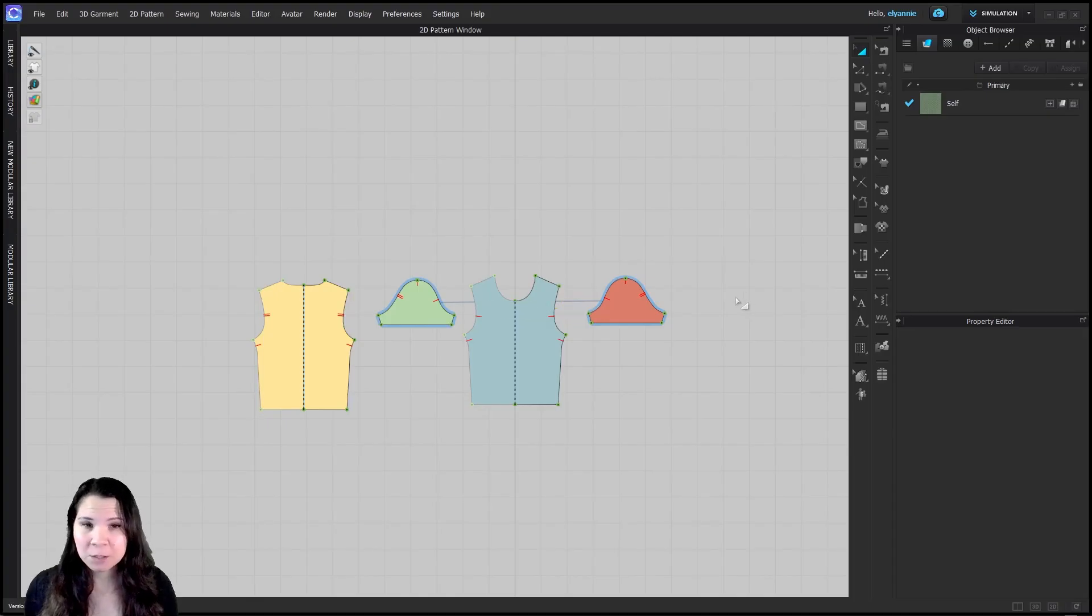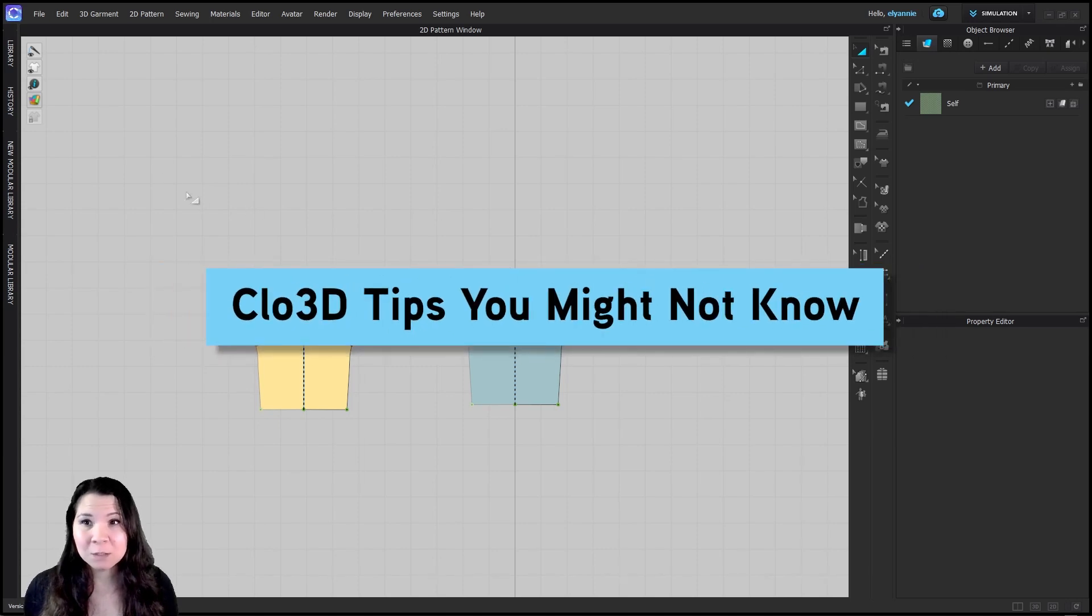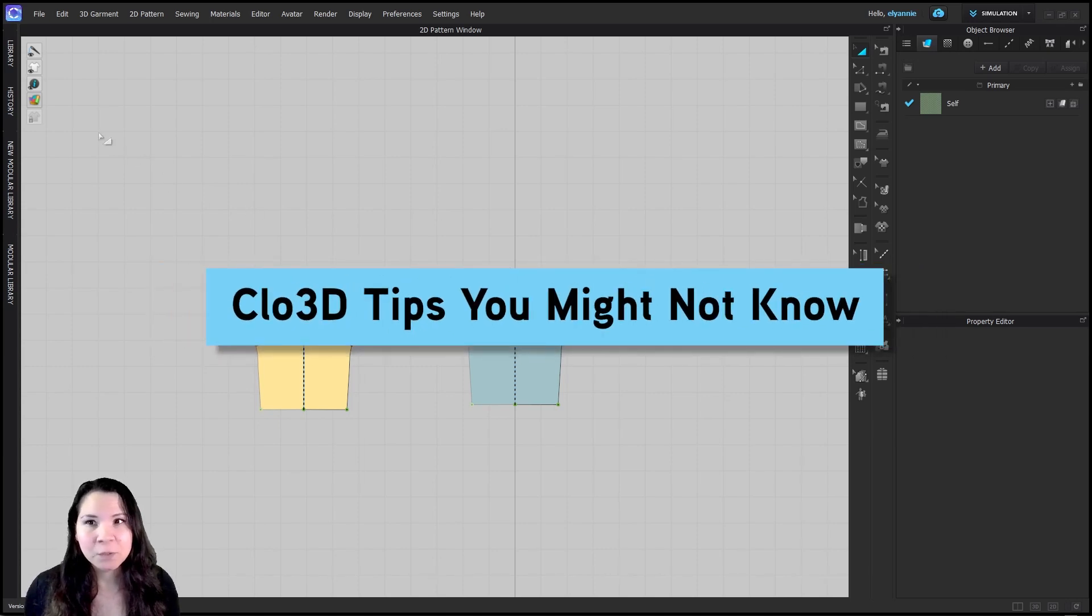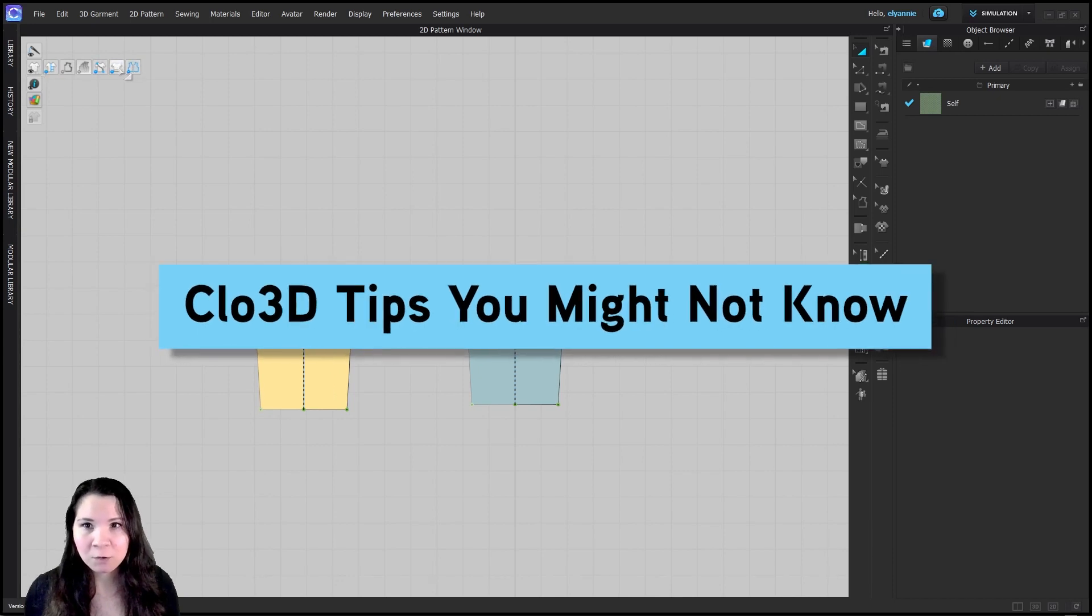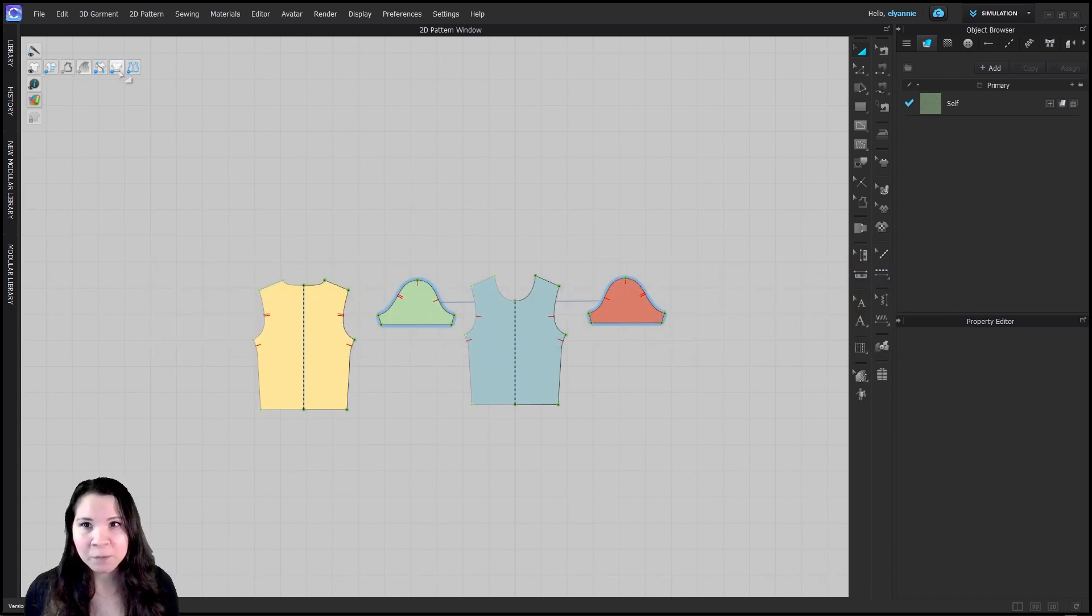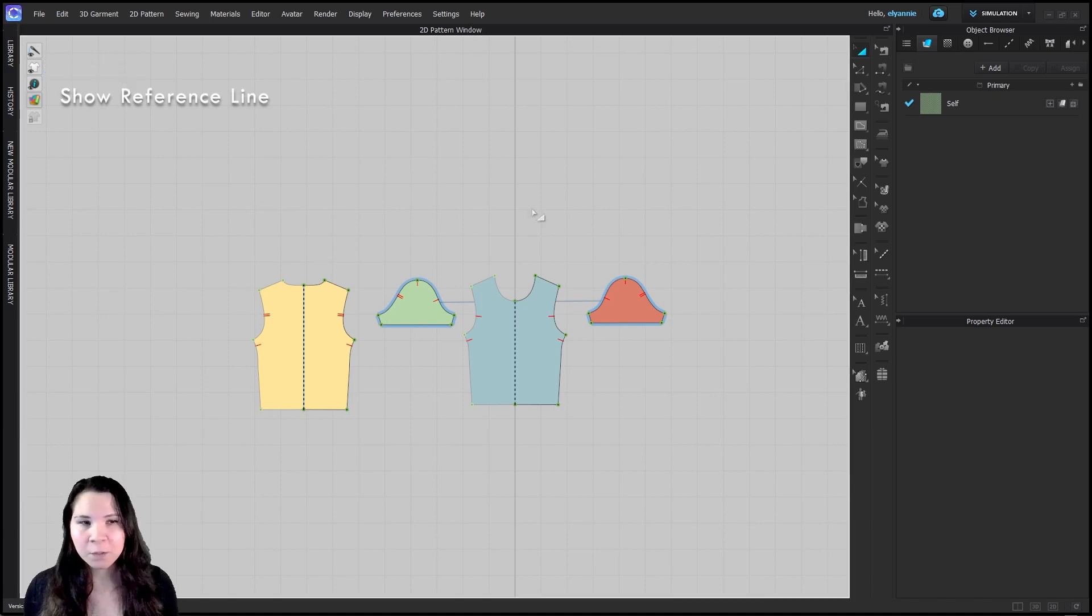So first things first, if you aren't seeing your reference lines you need to make sure you have them viewable. In your 2D toggle icon menu make sure they're turned on. It's the second to last one from the right and it's the little t-shirt with the double lines.